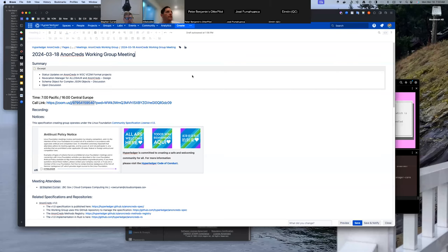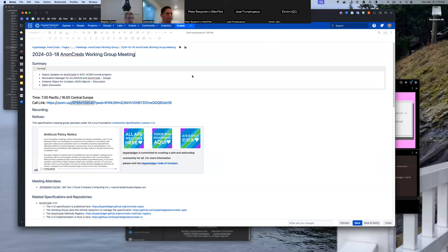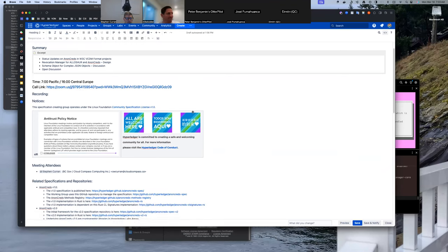Welcome to the March 18th, 2024 Non-Creds Working Group meeting. Possible status updates — it looks like some folks aren't on yet. There's a bit of scrambling going on in the Pack-By project and wrap-up being done in the Credo Bifold project for getting AnonCreds in W3C VCDM format. We'll talk about the revocation manager and the design for it — we did some work on that this week. Also wanted to discuss how we can implement schema objects for complex JSON objects without getting too complicated, as was done with AnonCreds V1 and Rich Schema.